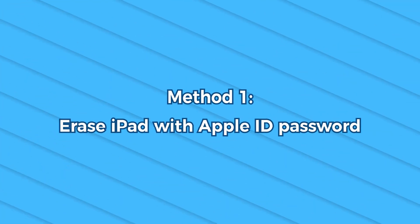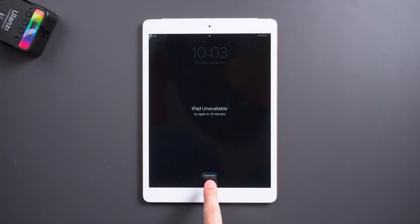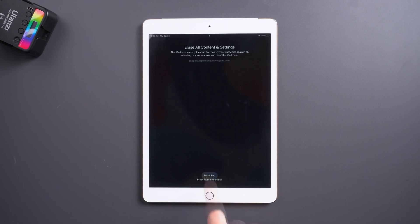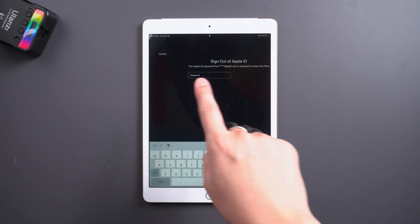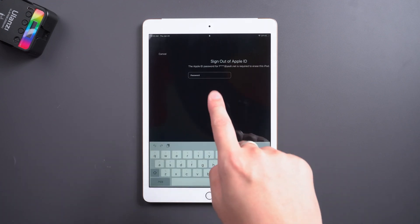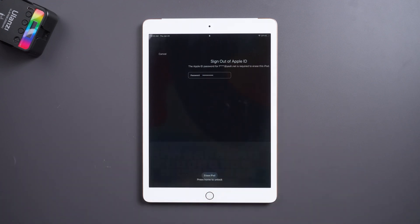Method 1: Erase iPad with Apple ID password. If your iPad is signed into an Apple ID and connected to the network, there will be an option 'Erase iPad' below when it is locked because of the wrong passcode. Enter your Apple ID password and you can reset your iPad.